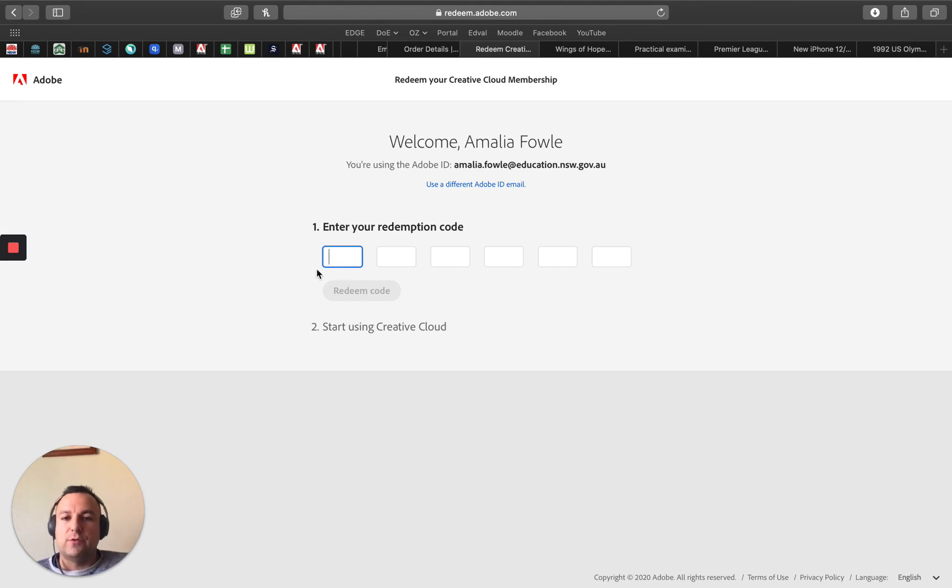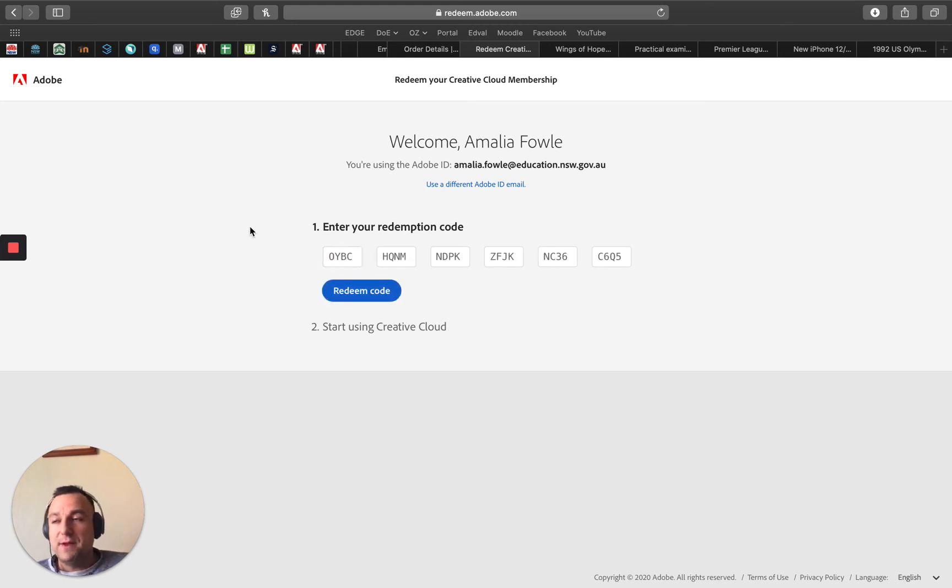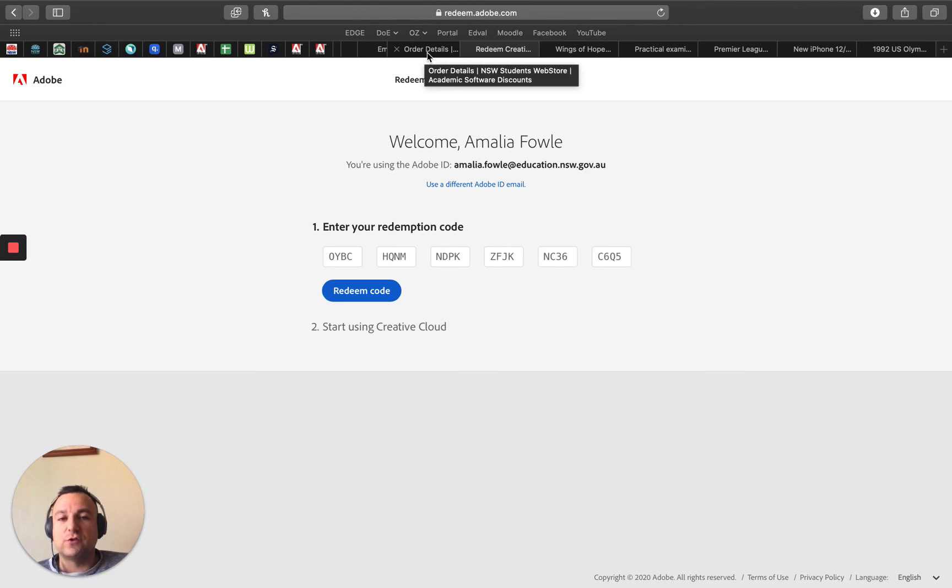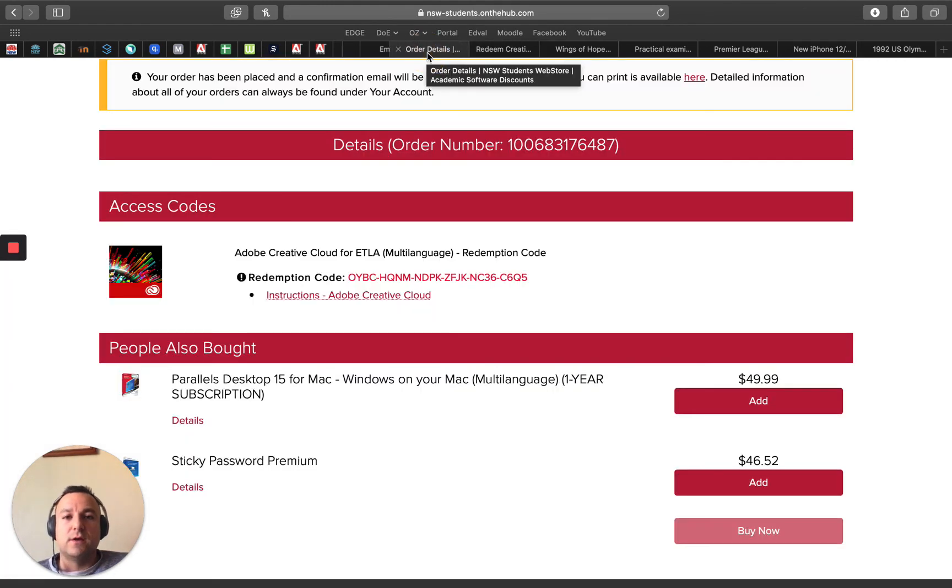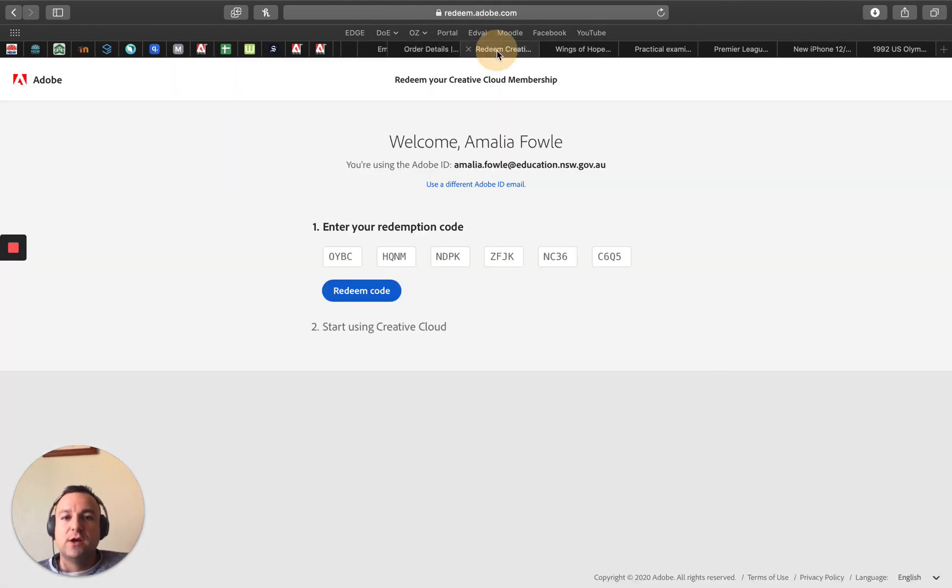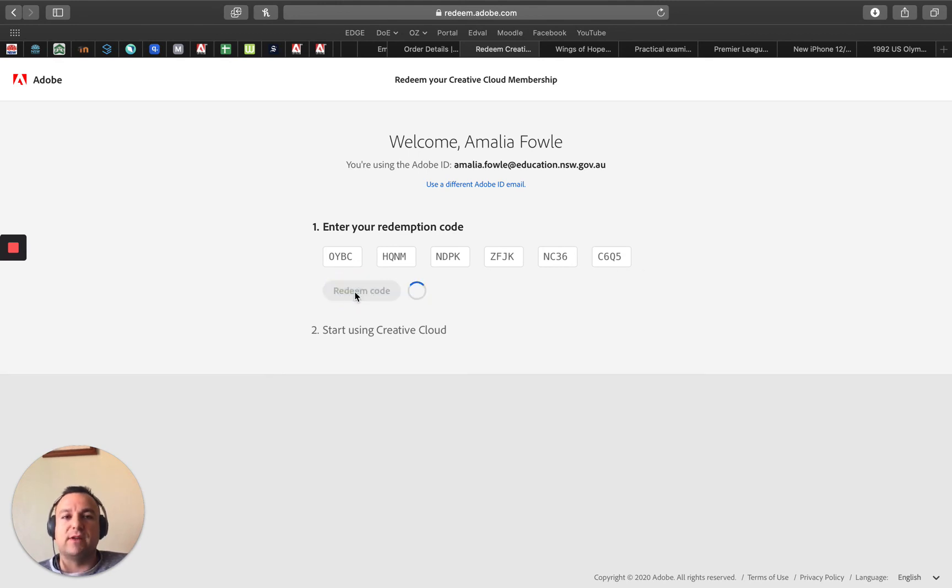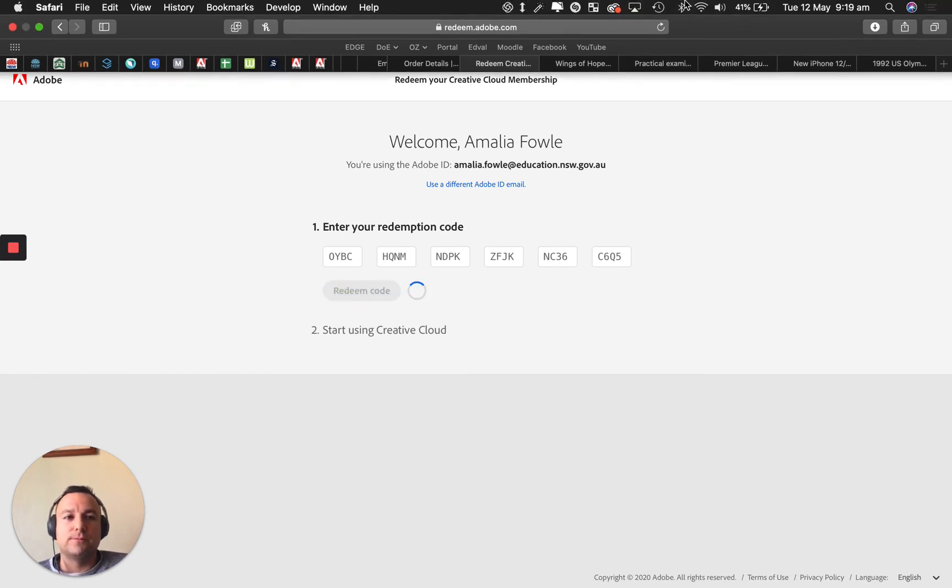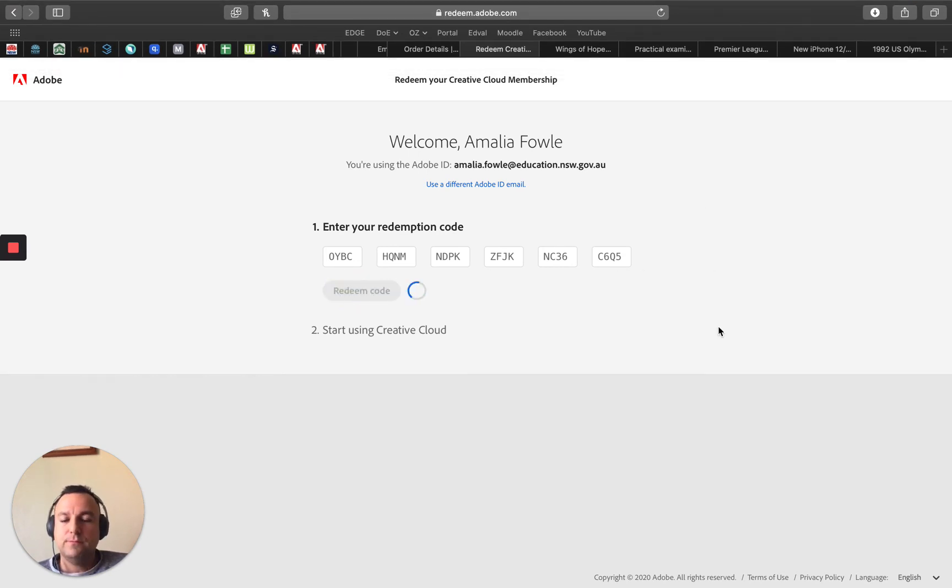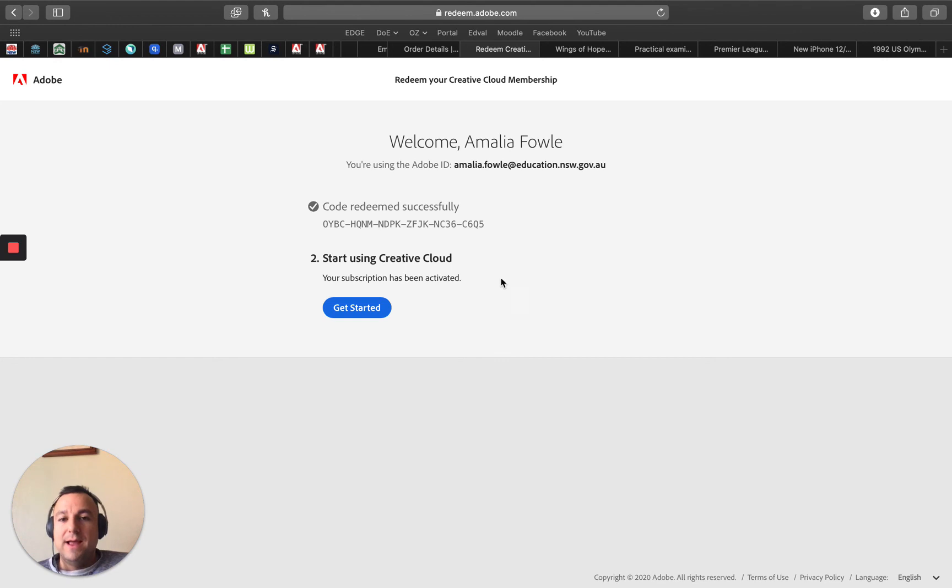Now I've copied the redemption code from the Students on the Hub page. I copied that red code, so now all I'm doing is pasting it in here and then I'm going to hit redeem code. And that's it, I've now redeemed the code and I've assigned it to Amalia's school email.